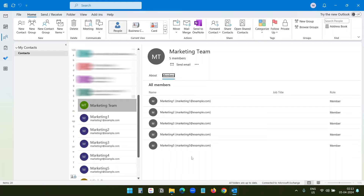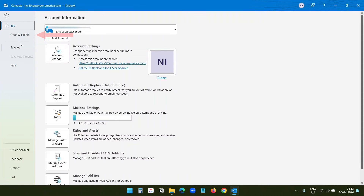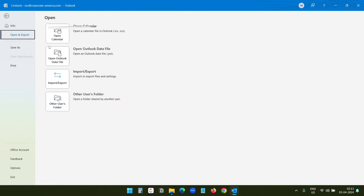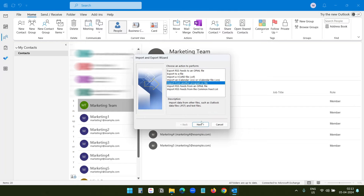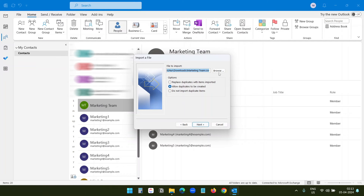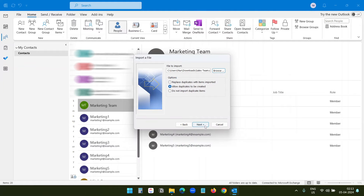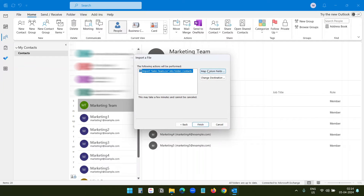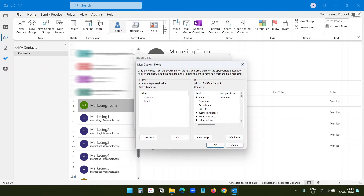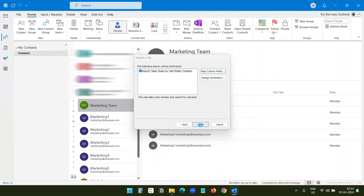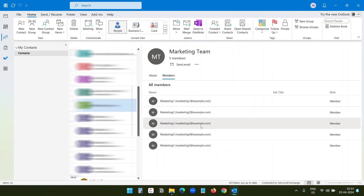Now I will quickly import some more contacts for the sales team. I will go to File, click Open and Export, then Import and Export. I'll click Next, then Next again, then Browse. This time I will select the sales team contacts and click OK, then Next. I'll check the mapping — the name is good and the email is also good. I will click OK and Finish.